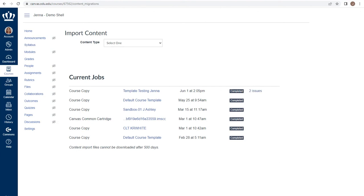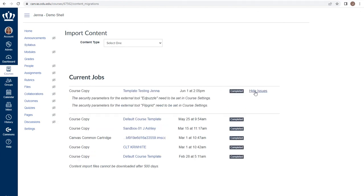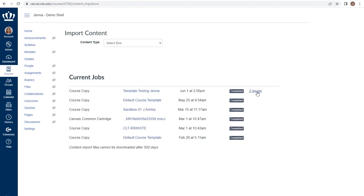Once the copy is complete, I am given a notification that tells me that it is completed and I'm notified if there are any issues. To identify what those issues are, click on the number of issues and identify them. These issues will vary user to user and course import to course import, so keep that in mind. You may have none at all and that's the expectation.